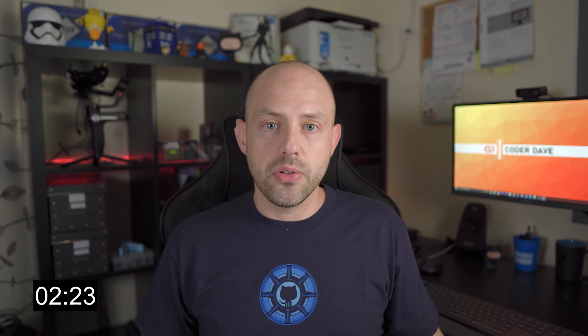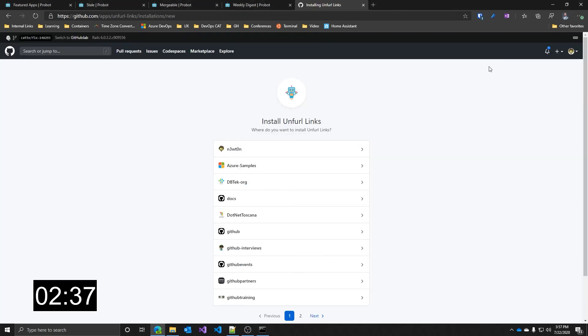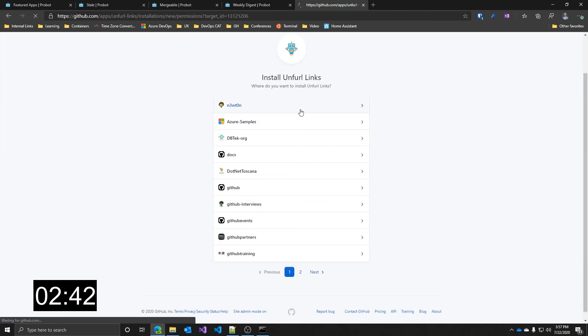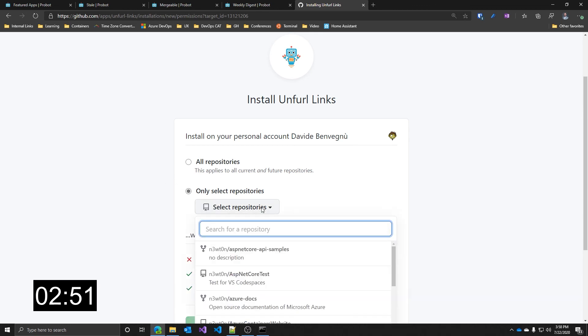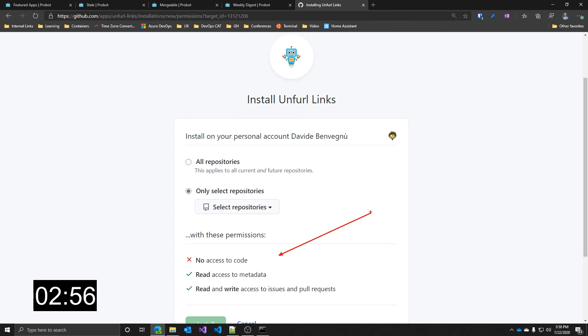I've chosen those four apps because I think they are pretty useful and also because I wanted to show you that there are many different things that can be automated in GitHub, and Probot apps really help in that. Before closing, let's see how to install an app. Let's click on the Add to GitHub button. First, it asks for which user or organization you want to install the app into. Let's pick my personal account. You have to decide if you want to install the app on all the repos in that account or organization, or if not, you can just select the ones you want. You have straight away visible the permissions that app will require. Now just click on the Install button over here and that's it.